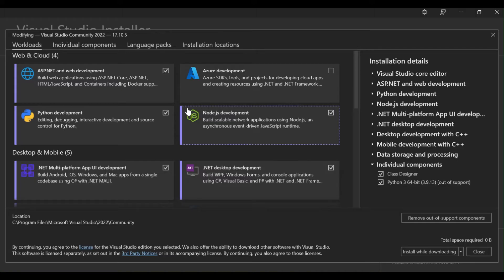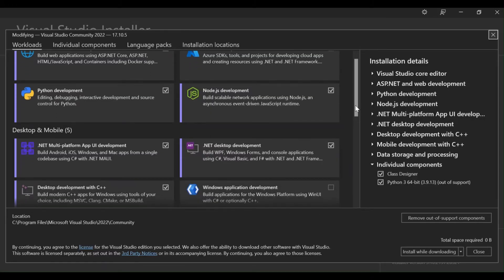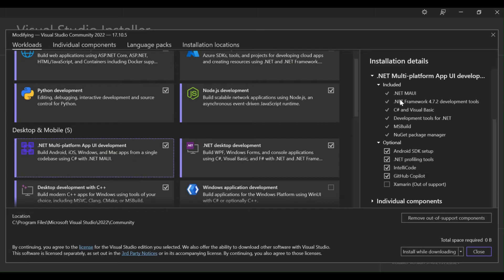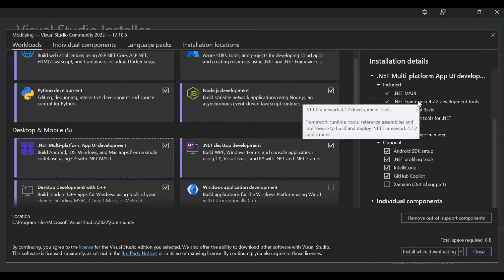Today we're looking at Android app development, so let's have a look at what workloads we're going to need. Here we've got a bunch of workloads, so let's select .NET multi-platform app development. As you can see, I've already selected it. On the right-hand side, these are the components that will be added to our stack.